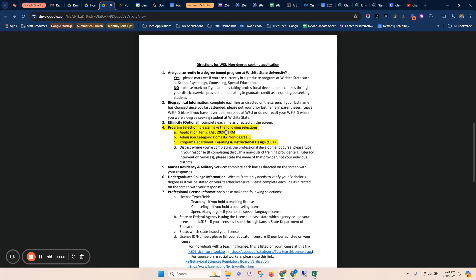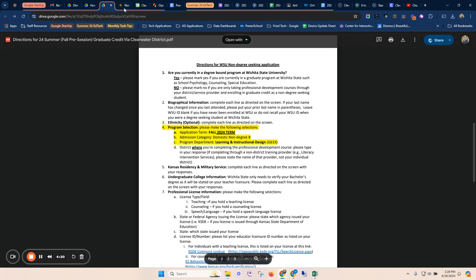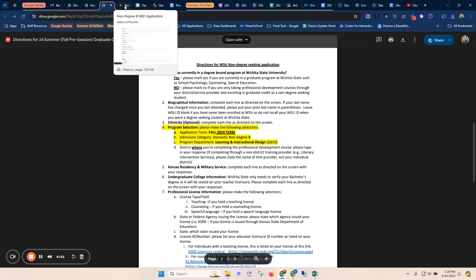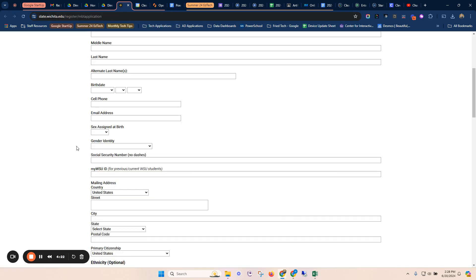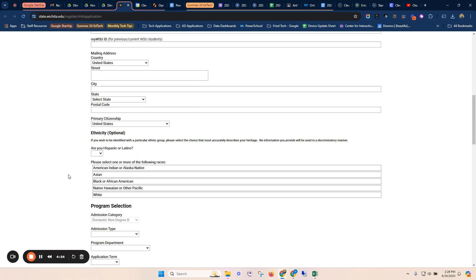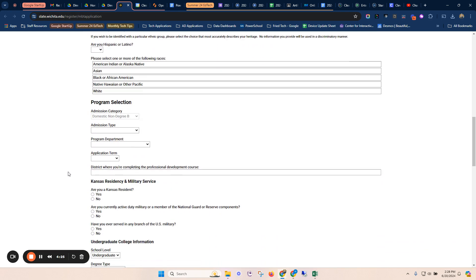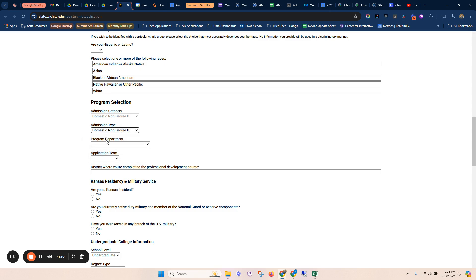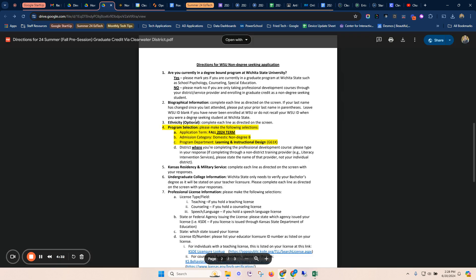This is the fall 2024 term. Even though these are summer classes, Wichita State calls this fall pre-session. So when you come down here, you see the program is selected. Your admission type is going to be domestic, non-degree B. Again, those are right here.